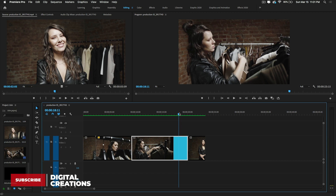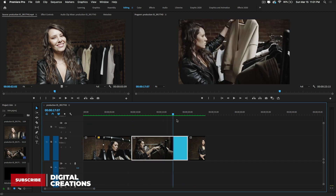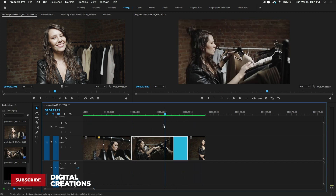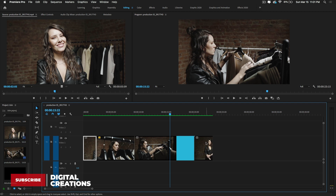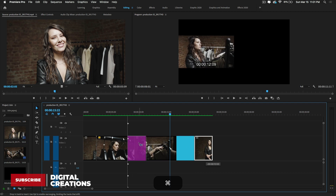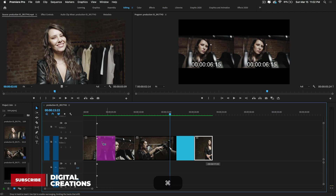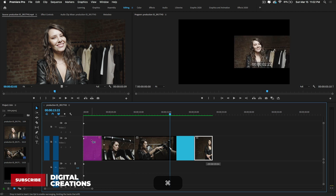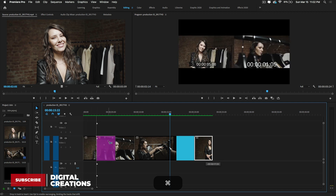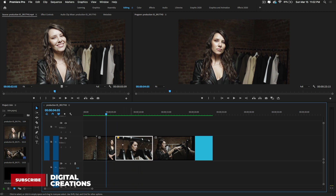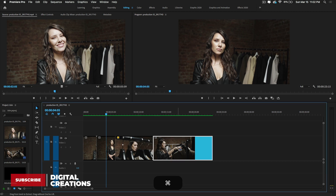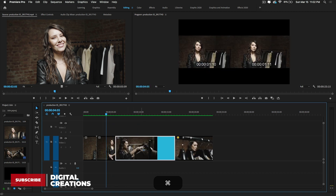If you want to move a clip, simply click it and drag it. To swap a clip with another, click the clip, hold Command on Mac (or Control on Windows), drag it, and snap it to the beginning of another clip. When you release the mouse it will automatically place the clip and move the second clip forward.